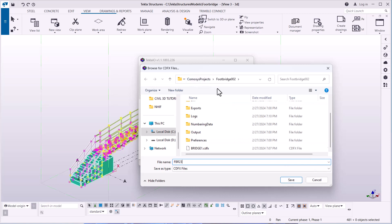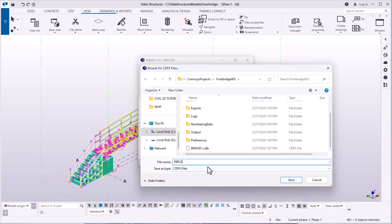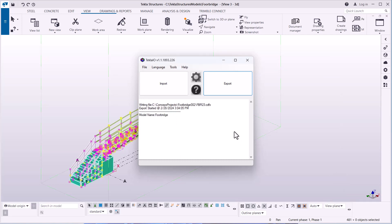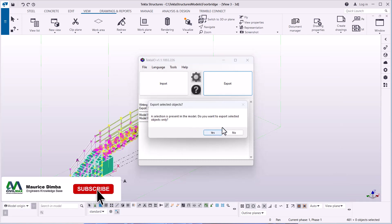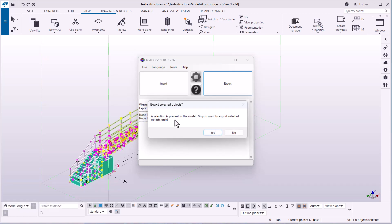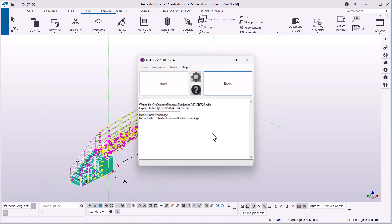Once saved in COMISOS Projects, I'll be able to open COMISOS and import it. I'm saving this as FBR 2023 and clicking Save. A prompt asks: a selection is present in the model — do you want to export selected only? I'll click Yes, and all the information will be bundled together and exported to COMISOS.